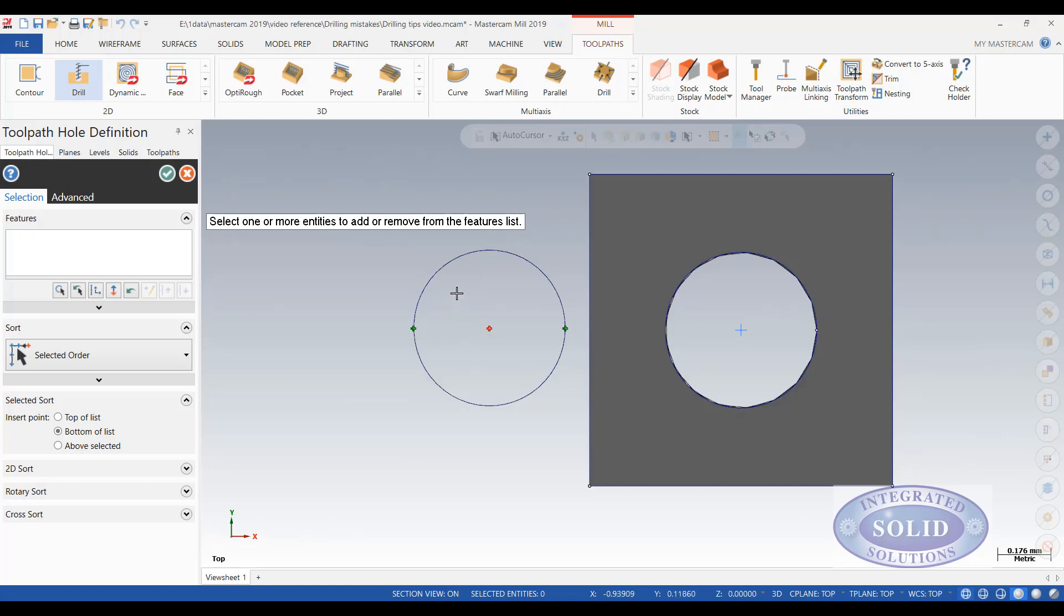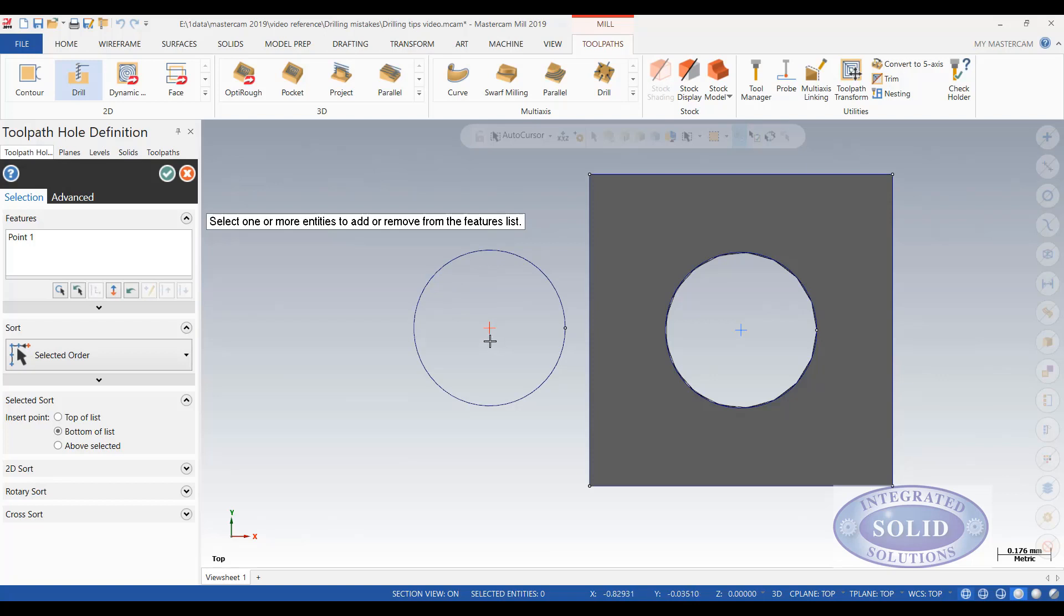If you're not careful you can select the wrong point. So in this case here I'm going to select the outside of the circle which gives me the center point. In this case it's what I wanted. It's good.